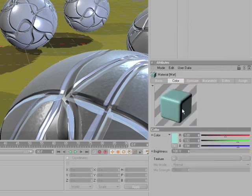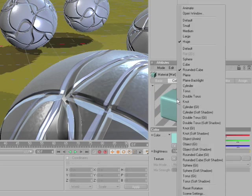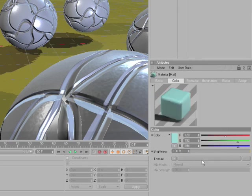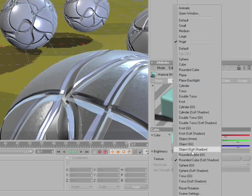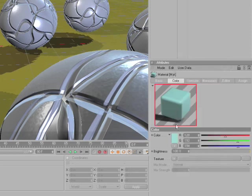With Cinema 4D R11 you can also have a soft shadow version of this rounded cube. So right-click, rounded cube soft shadow. And if you have Advanced Renderer you can also have a GI version of this cube. So right-click, GI.